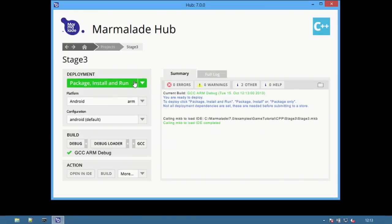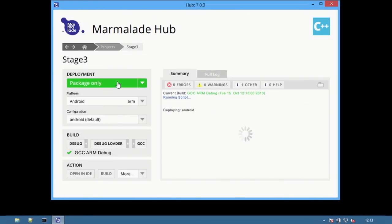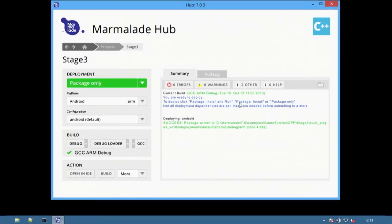To create an Android package, select the package only option which will take the ARM build of the application and combine it with the Android version of the Marmalade loader as well as icon files and package settings to create an APK package that is ready to be installed on an Android device.